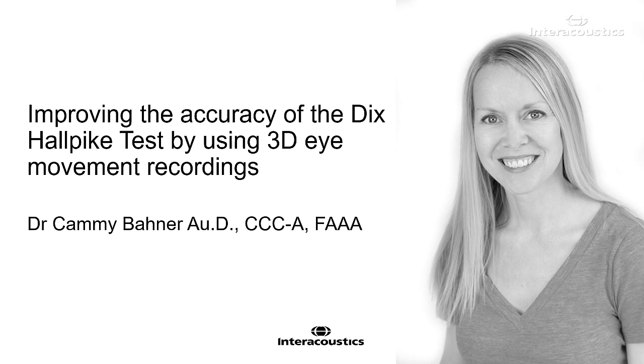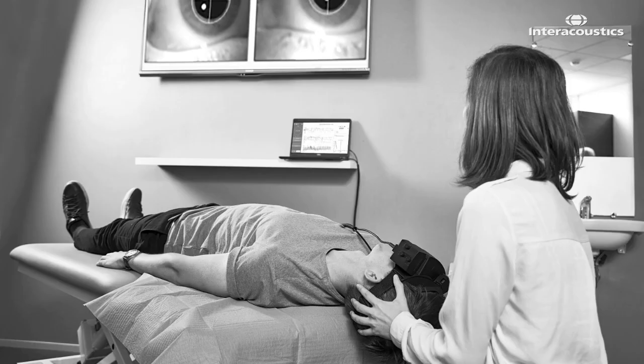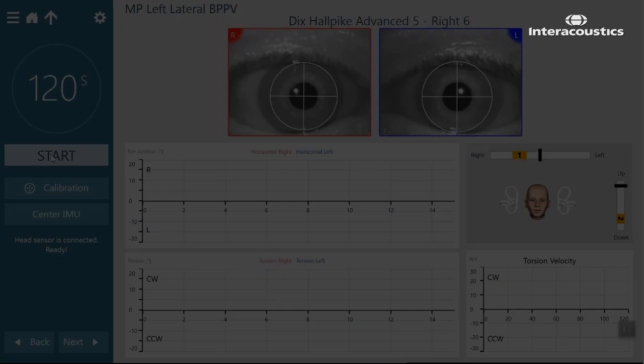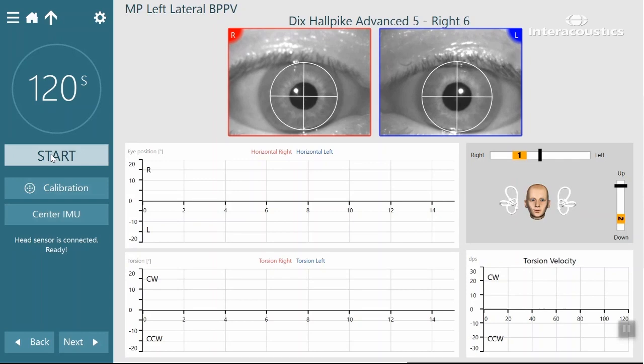The third generation of Visualize addresses these problems. The Advanced Dix-Hallpike test uses an inertial measurement unit, or head sensor, that attaches to the goggles and can detect patient head position in any plane.